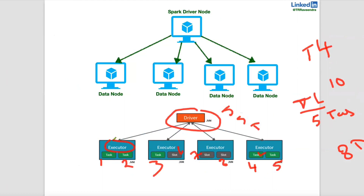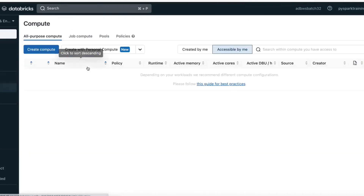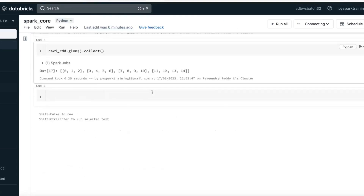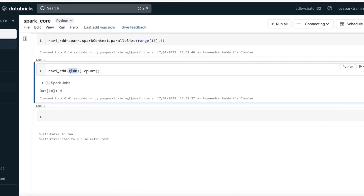Every worker node has vCPUs — available slots. We have two nodes: one driver node and one worker node. With four cores, that is four vCPUs — you can run four tasks. Now, back to transformations: to display data use collect(), which is an action. Use glom() for partition-wise data. count() gives you the number of elements available. So: glom, then collect, then count.